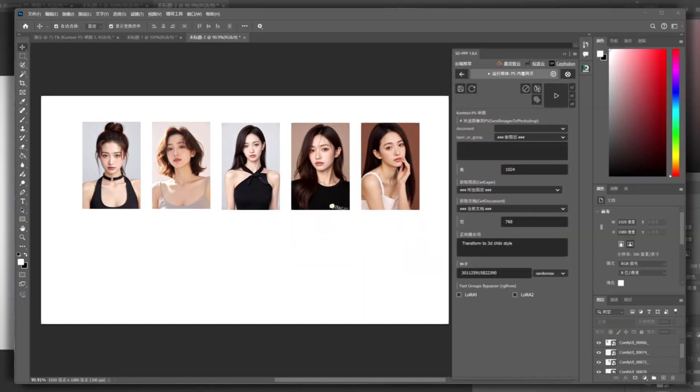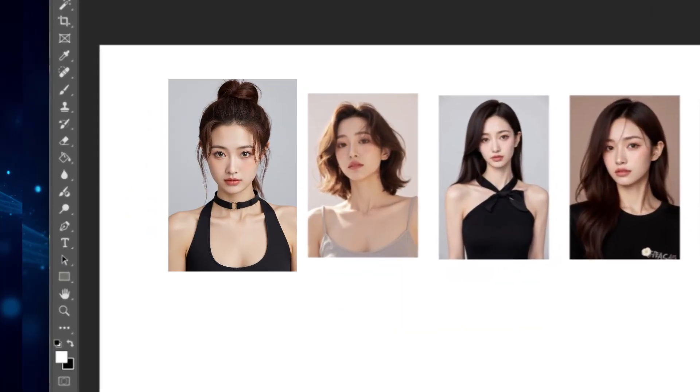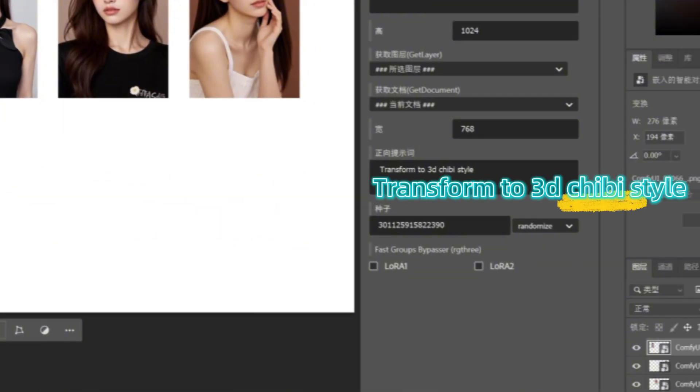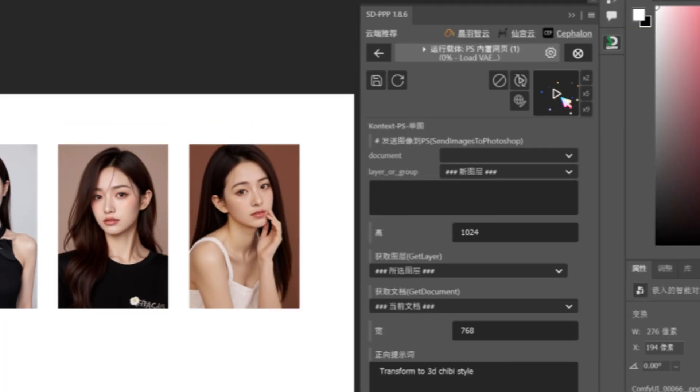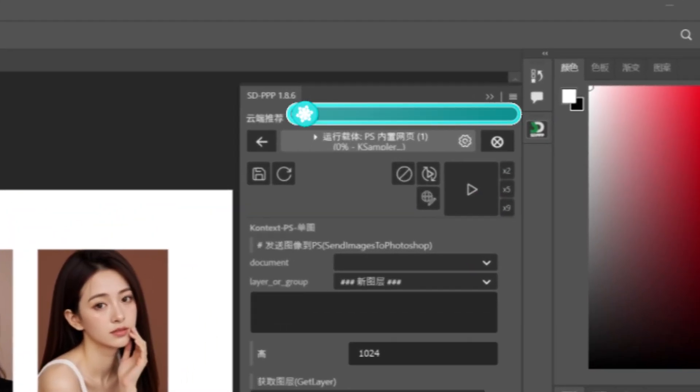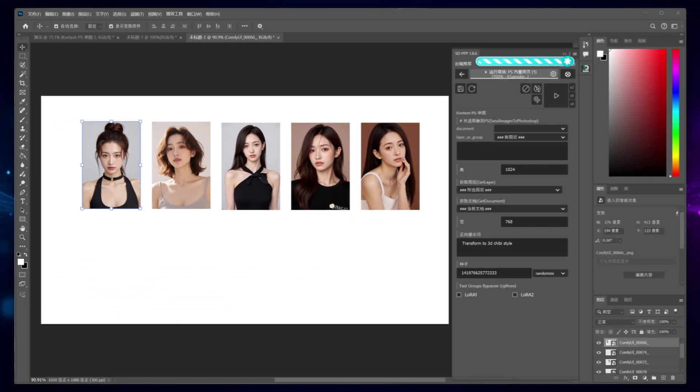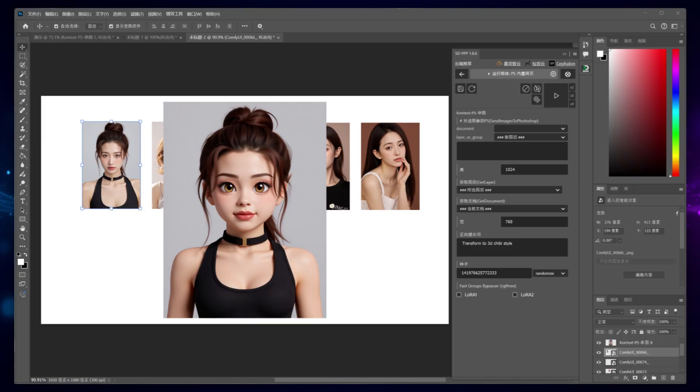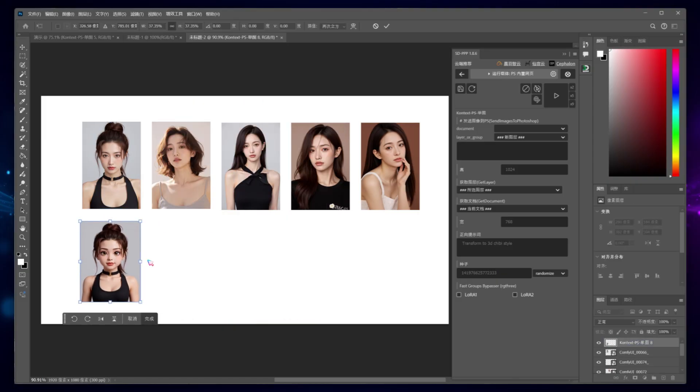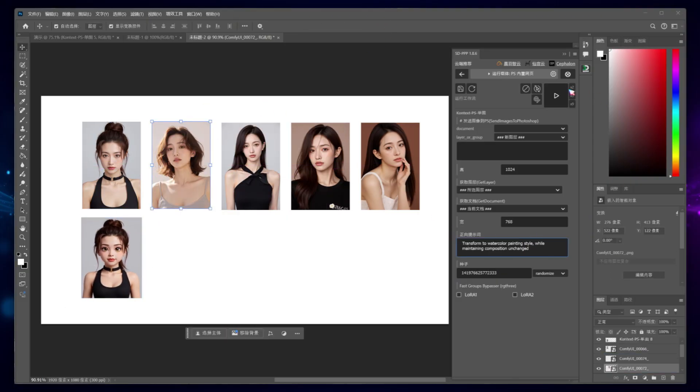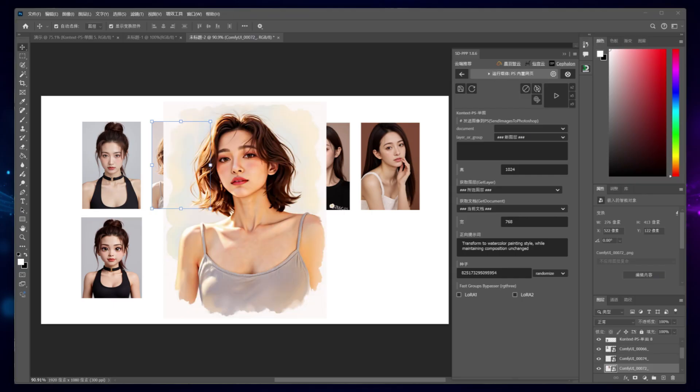Recently, a friend complained to me, after editing an image using the Flux Context model in ComfyUI, he has to transfer the final image to Photoshop for further processing, which feels rather cumbersome. Is there a way to use ComfyUI's Context model directly in Photoshop?